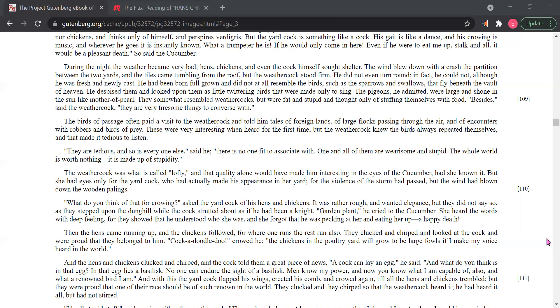What do you think of that for crowing? Asked the yard cock of his hens and chickens. It was rather rough and wanted elegance, but they did not say so, as they stepped upon the dunghill, while the cock strutted about as if he had been a knight. Garden plant, he cried to the cucumber. She heard the words with deep feeling, for they showed that he understood who she was, and she forgot that he was pecking at her and eating her up. A happy death.